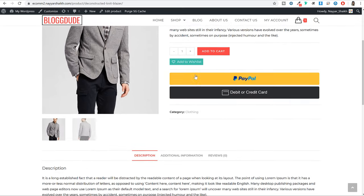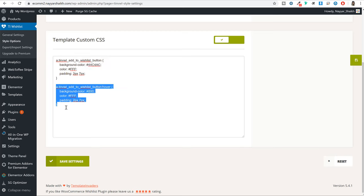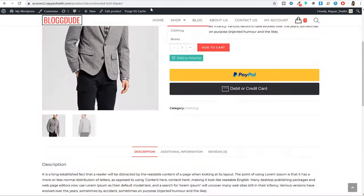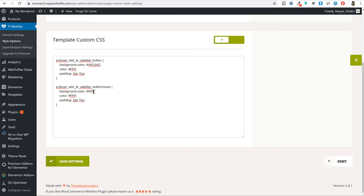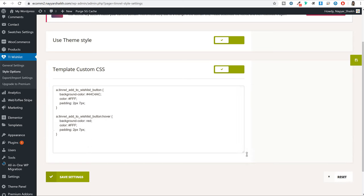Now if you want to change the color — you might not like this color — here you can see the first color code is for the simple button state, and after that this code with 'hover' at the end is for the hover state. When you hover over the button, the color changes to black. For example, if I want to change it so that when I hover over the button the background color becomes red, I'll replace this color code with 'red', click on Save Settings, come back, and refresh the page. Now as you can see, the button background color has become red.